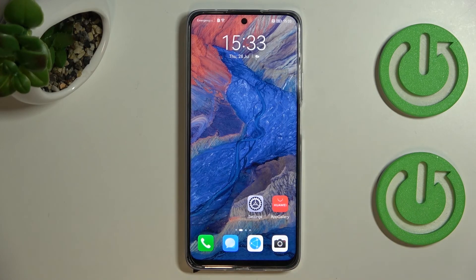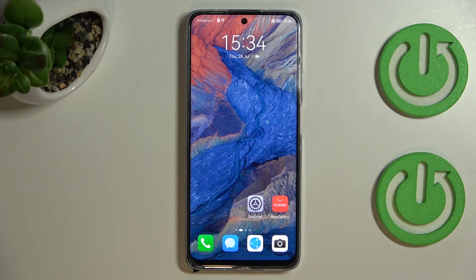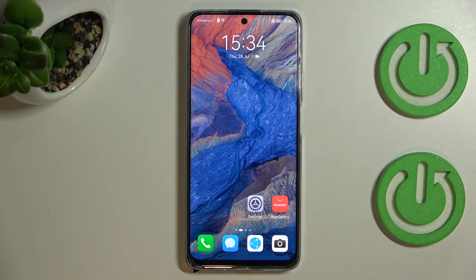So this is it — this is how to check total screen time on your Huawei Nova Y90. Thank you so much for watching. I hope this video was helpful, and if it was, please hit the subscribe button and leave a thumbs up.